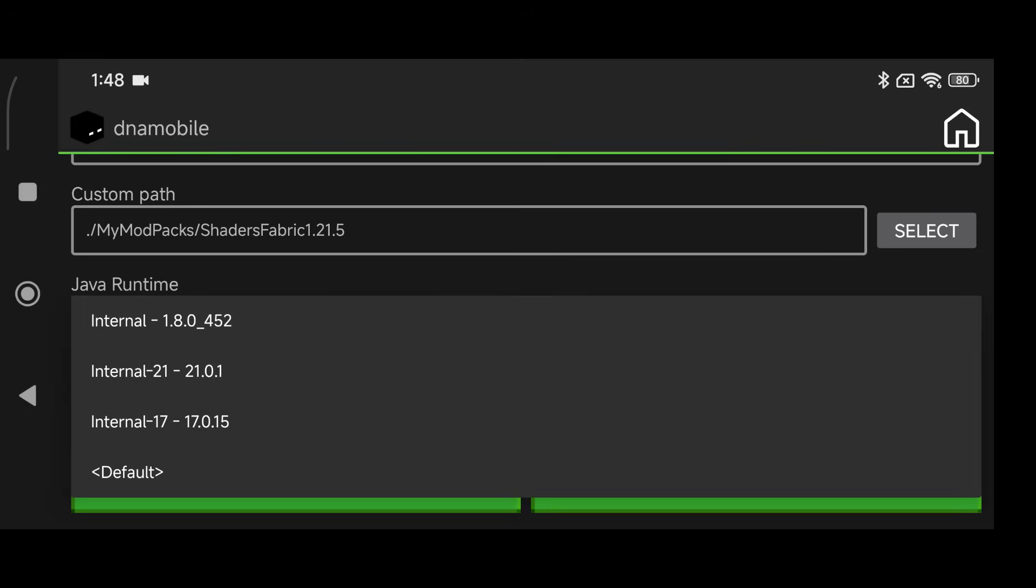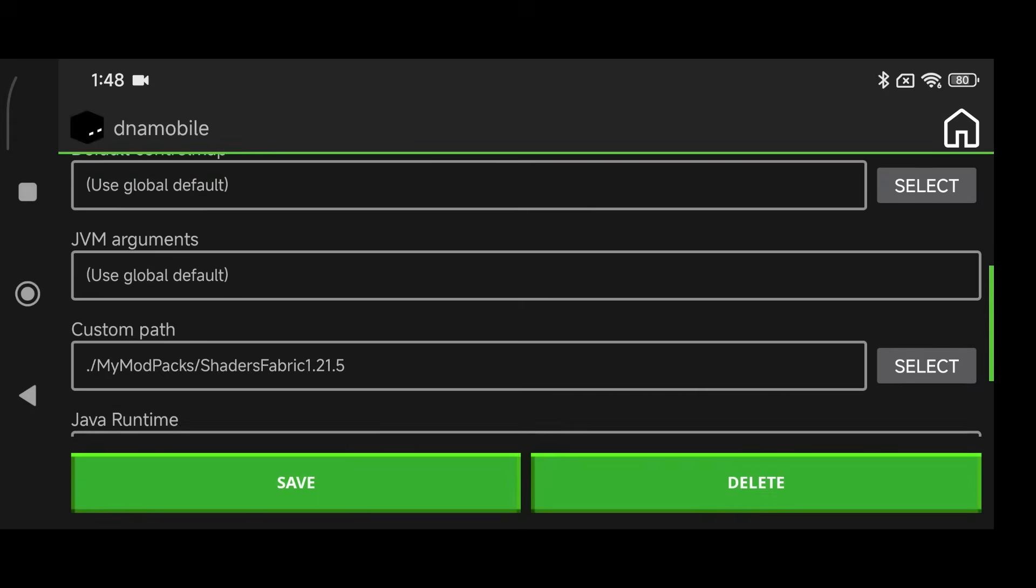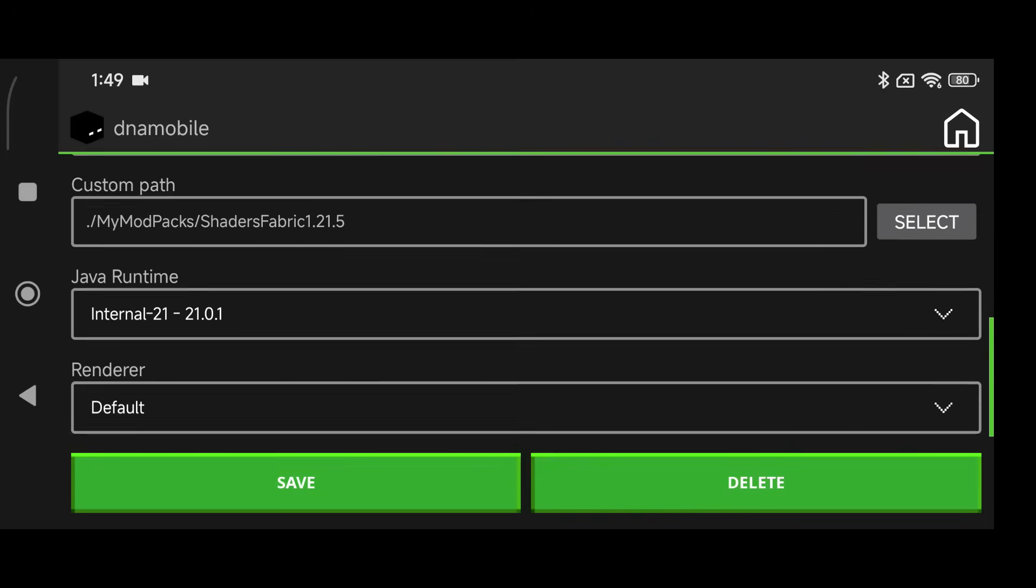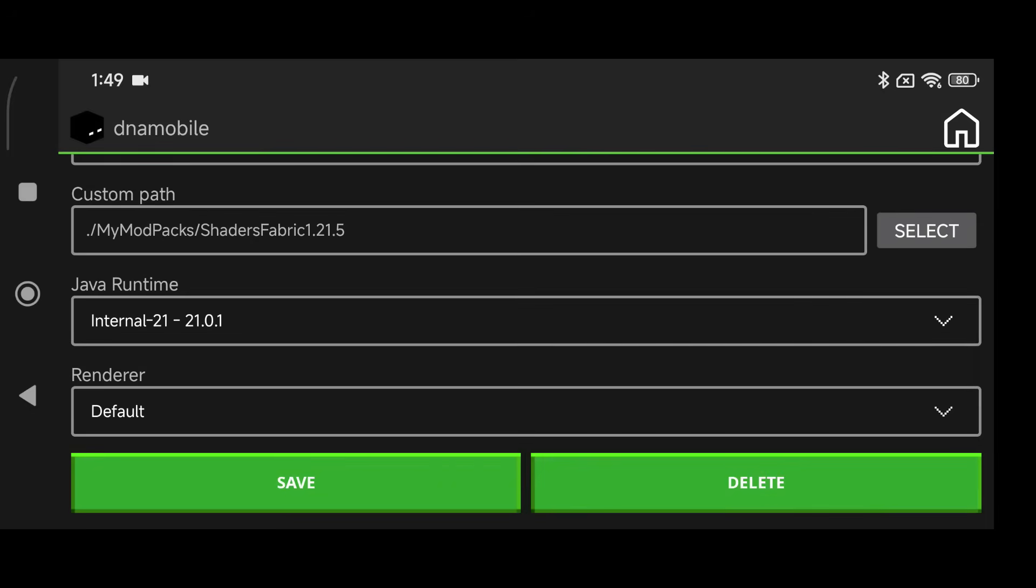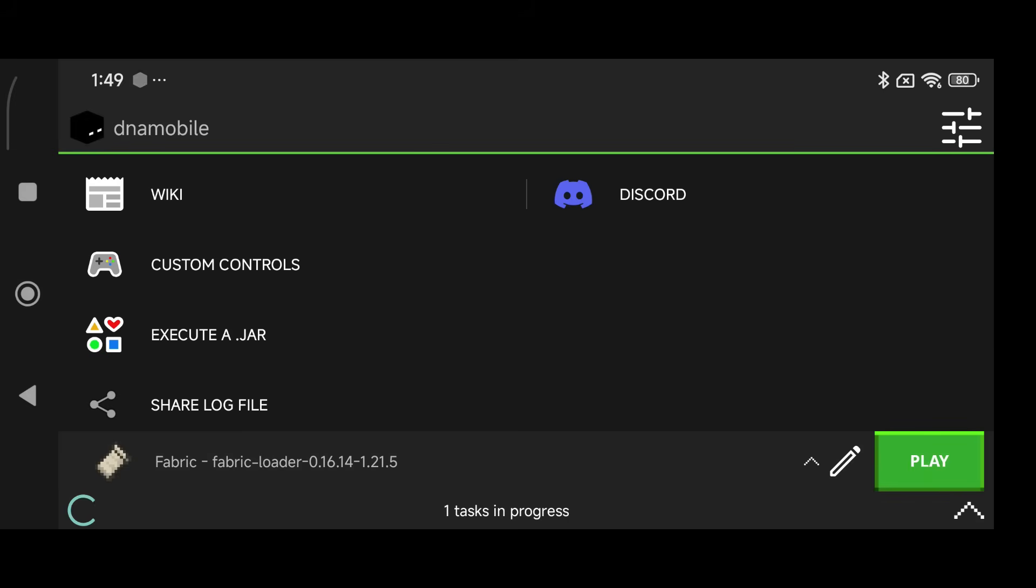Now click on your Java Runtime, click on Internal 21 and make sure that you pay attention to that part. Click on Save. Now make sure that you click on Play before you continue to the next step.